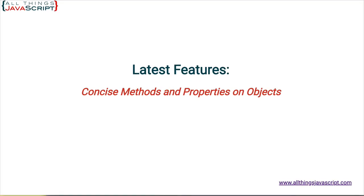Welcome to another tutorial from All Things JavaScript where we help bridge the gap between novice and expert. To be notified about new tutorials, make sure to click that bell button and subscribe. Also, check out the discount links to all my courses that I've included in the description of this tutorial.